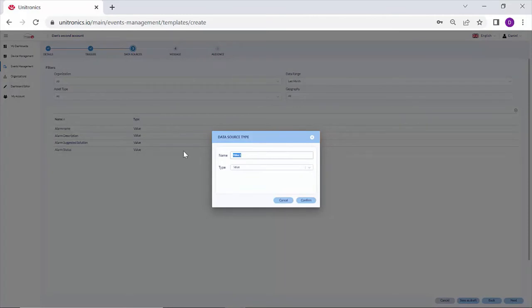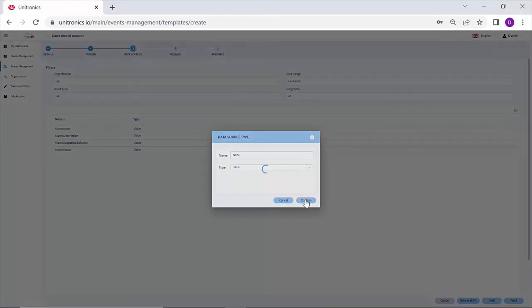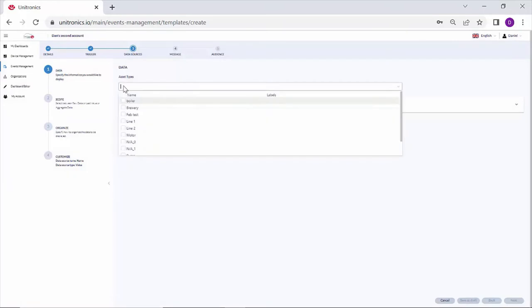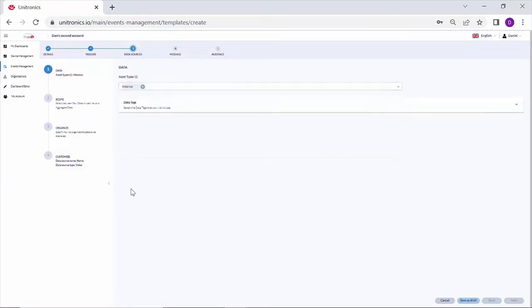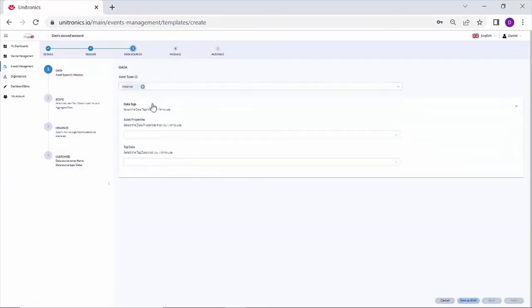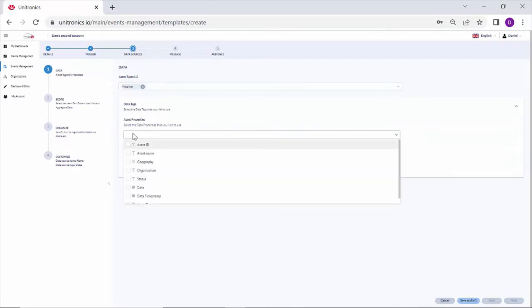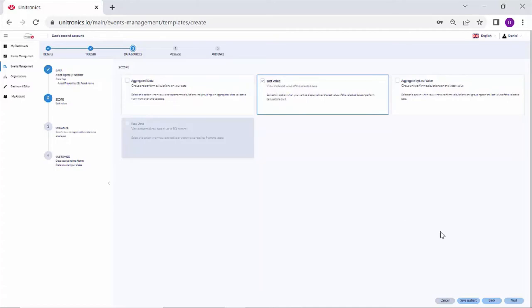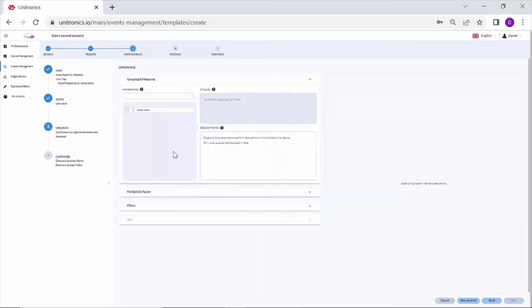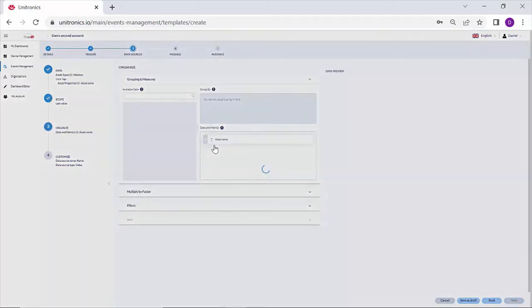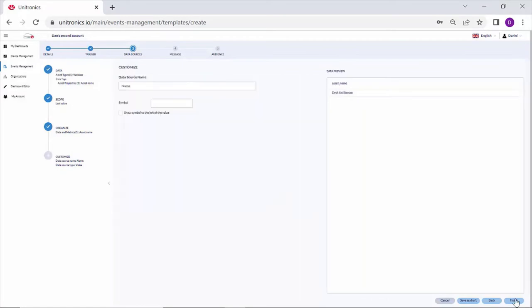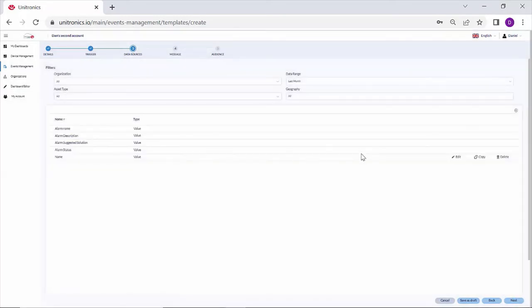Let's say I'd like to include the pump name in the email. That's going to be a value. Asset type: webinar. And the data tags: asset name. I can choose the last value or the aggregated data. I want the last value. Add asset name to data and metrics. And my data source was added.